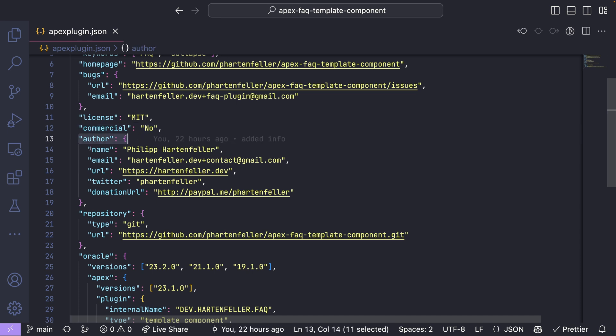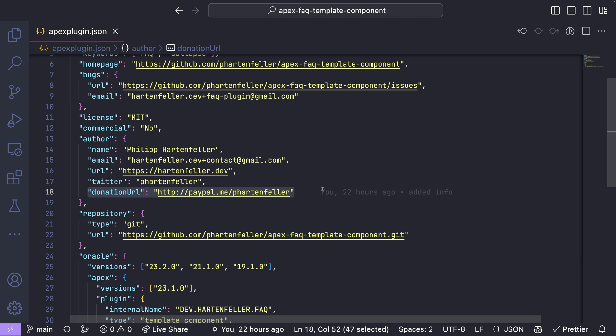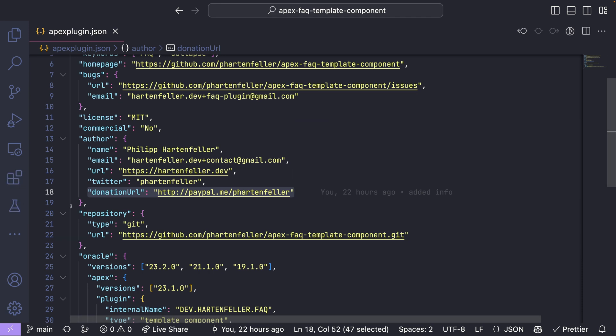Author some info about yourself, your name, an email, can put an URL to your homepage, Twitter, and donation URL if you want a donation button on Apex at world.